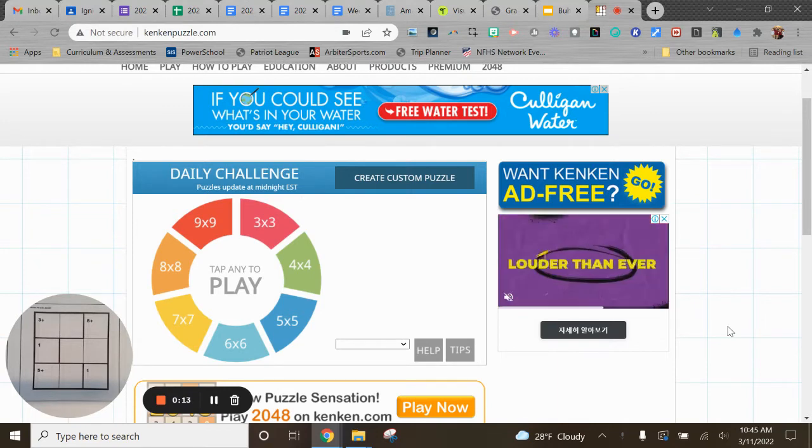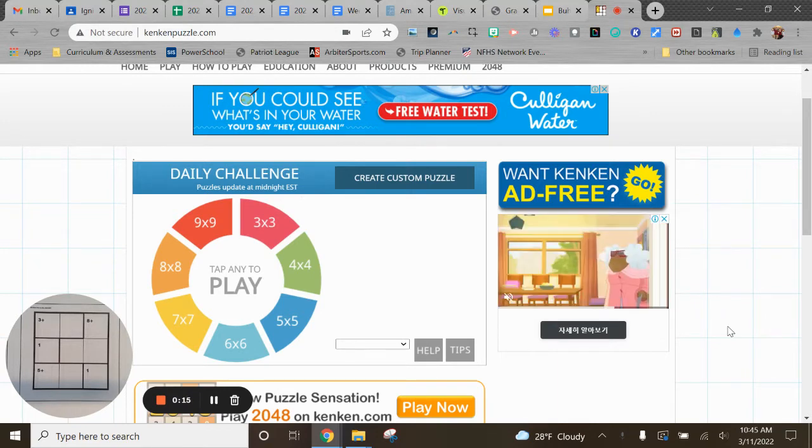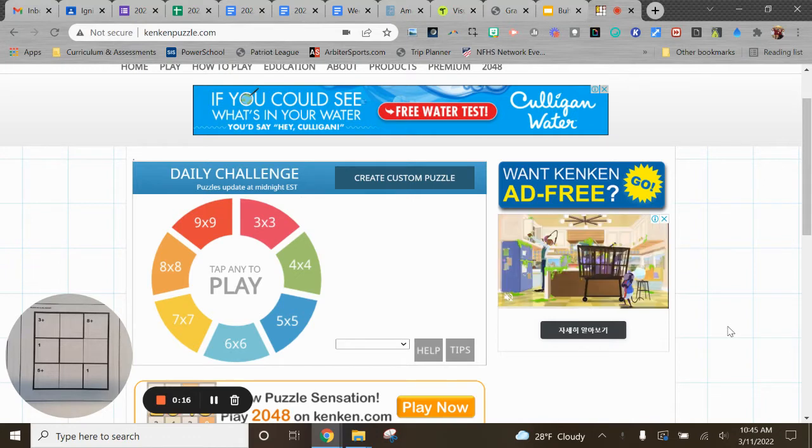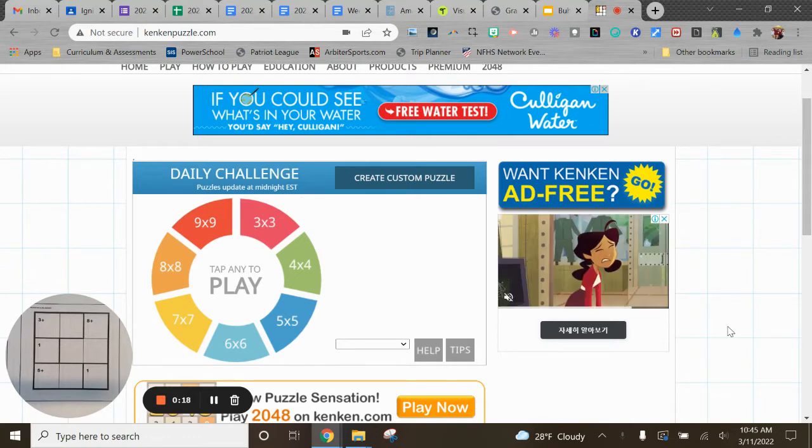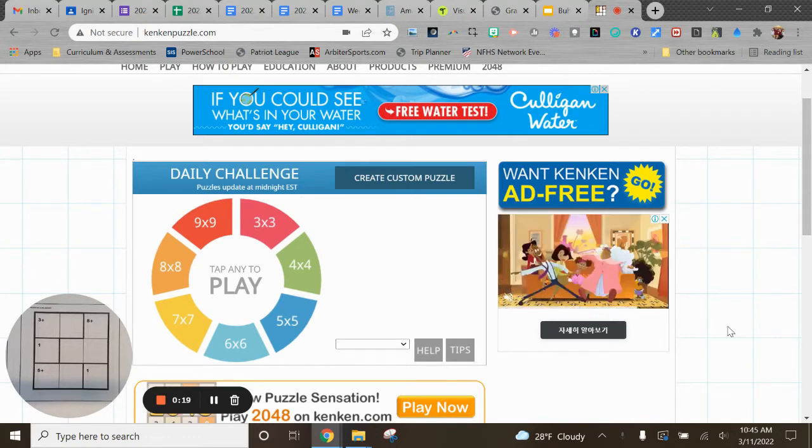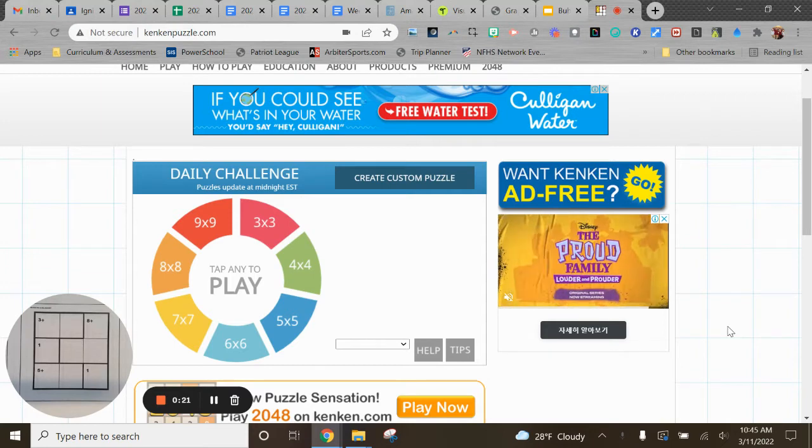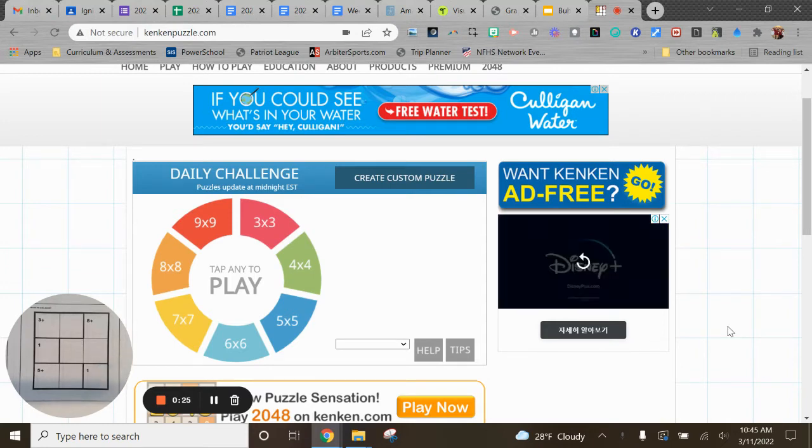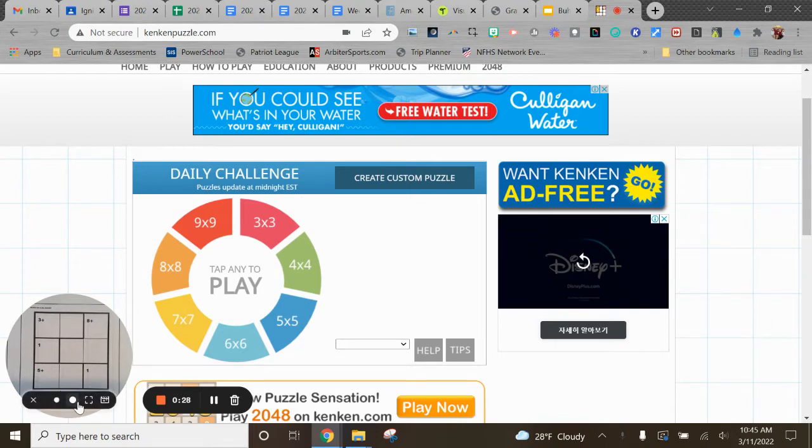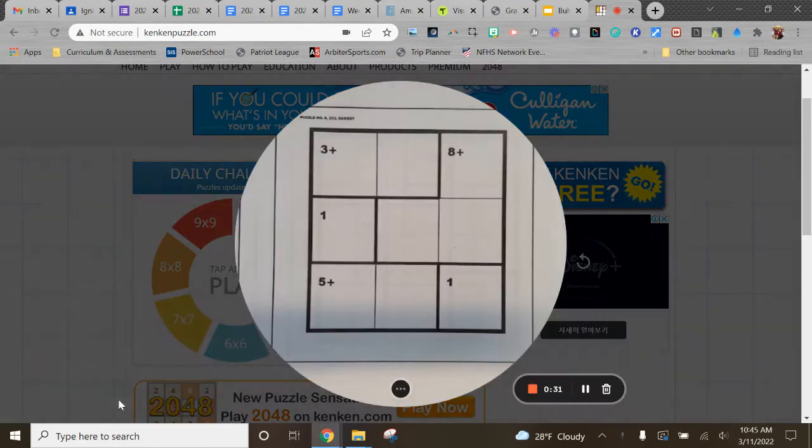It's very similar to Sudoku, if you like that, but it involves some basic computation skills as well. So there are paper versions, which I have here down in the bottom corner, and then there's a web-based version, which you see up on the screen.